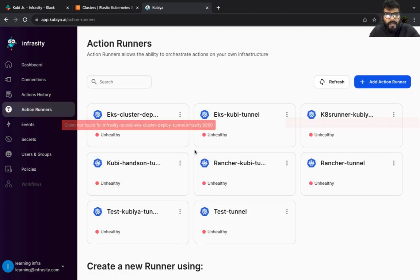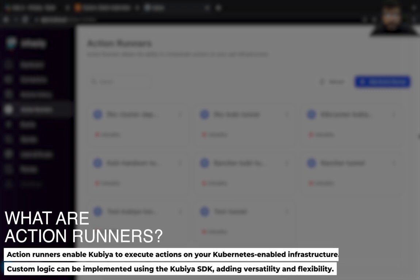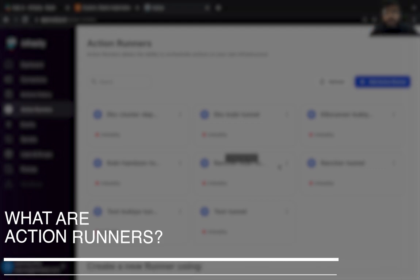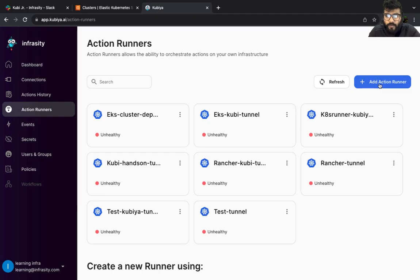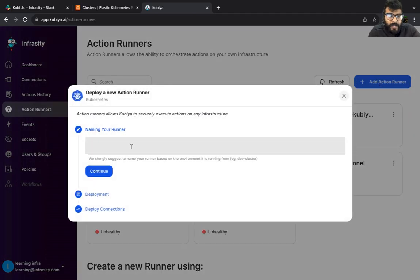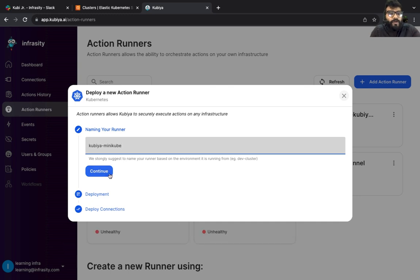If you go to the action runner, you'll see many runners. Runners are basically the agent which connects with kubernetes cluster and helps us to interact using Kubia with kubernetes cluster. So what I'm going to do is add a brand new runner.